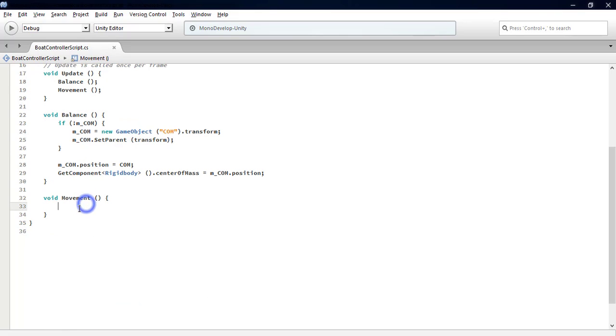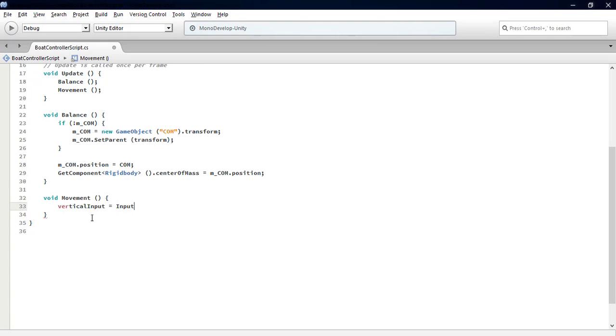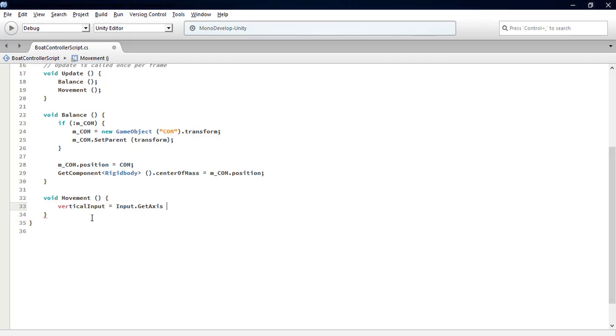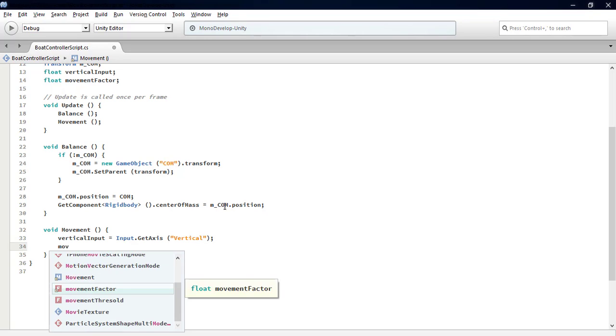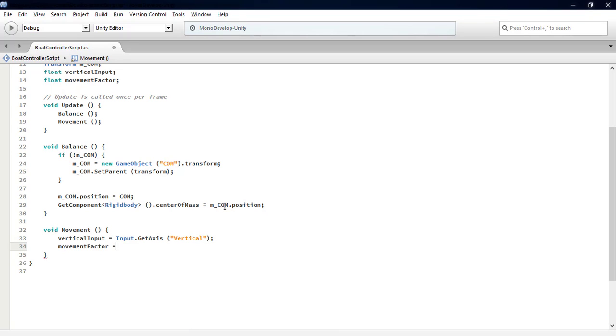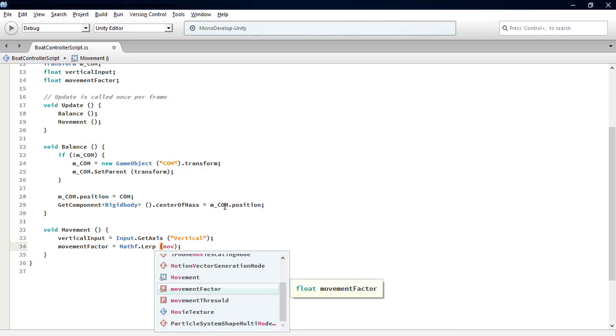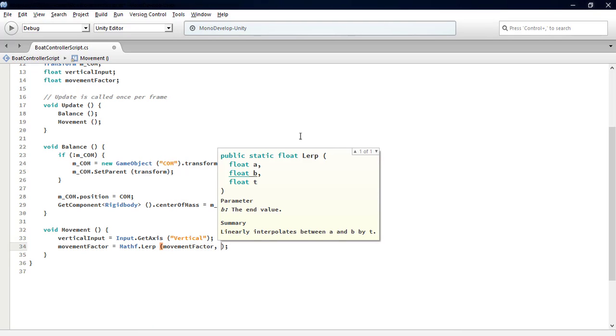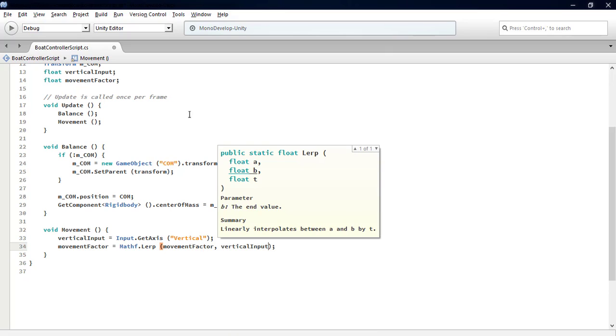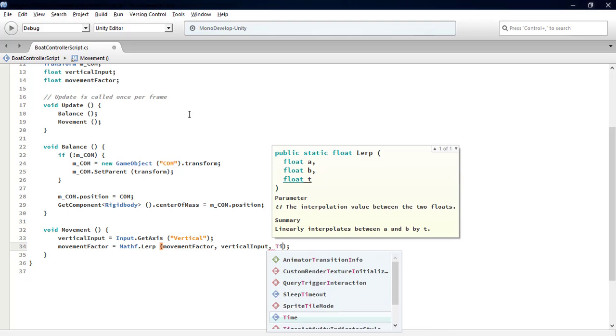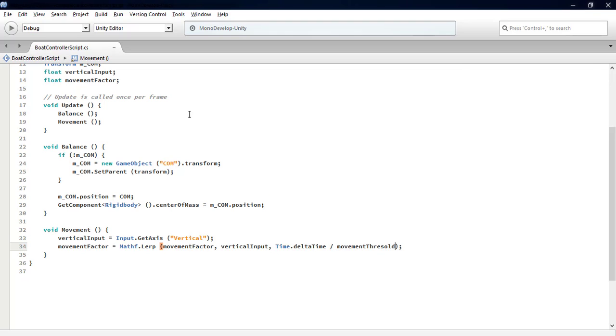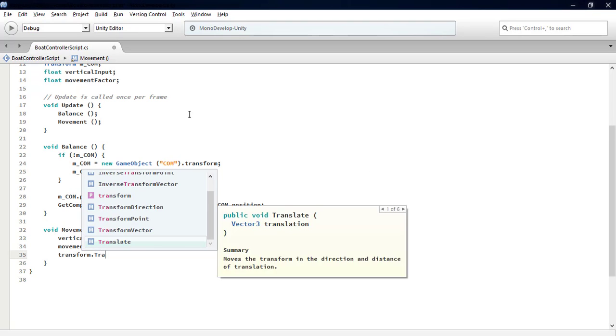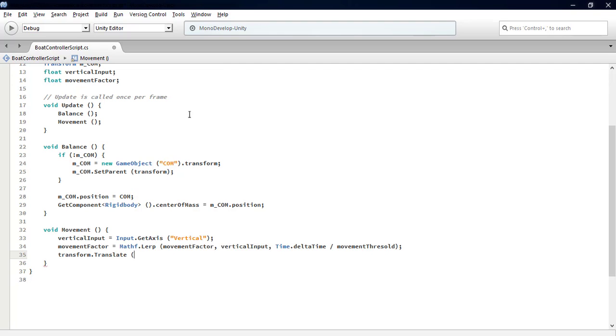In the Movement function, we add three simple lines. First, verticalInput equals Input.GetAxis, the name of the axis is vertical. Second, movementFactor equals Mathf.Lerp from movementFactor itself to verticalInput value by Time.deltaTime divided by movementThreshold. Third, transform.Translate with the movement factor times speed.